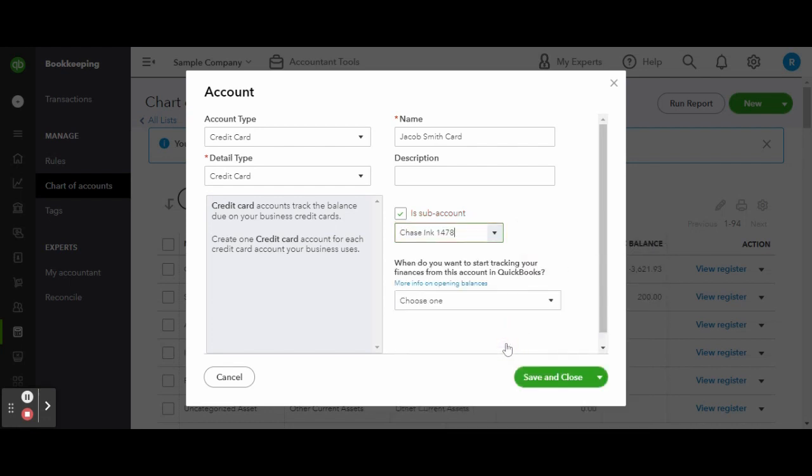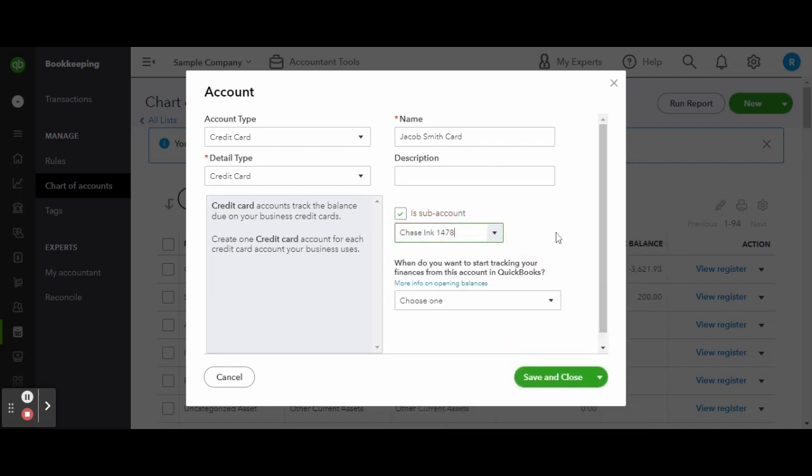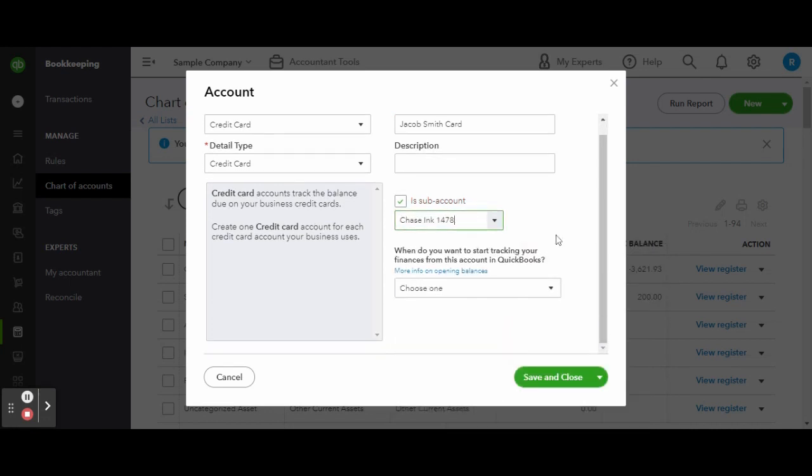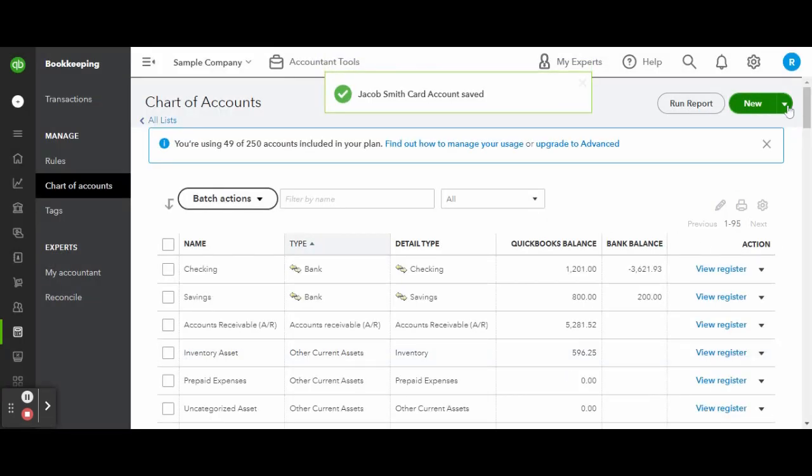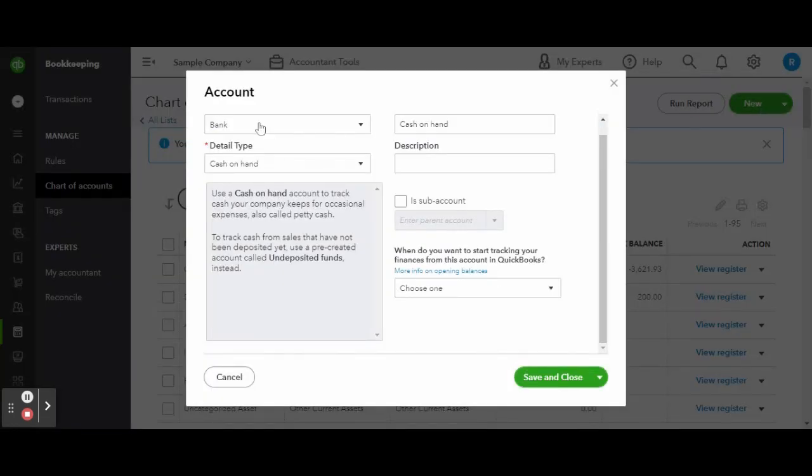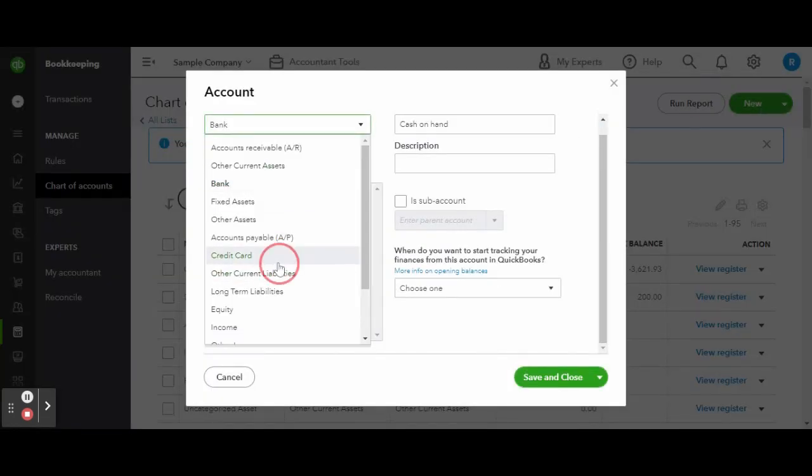This will make the new credit card accounts you are creating now a sub account of the one that you created before. When finished, click save.